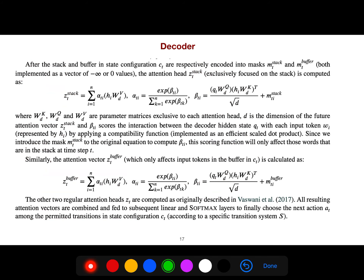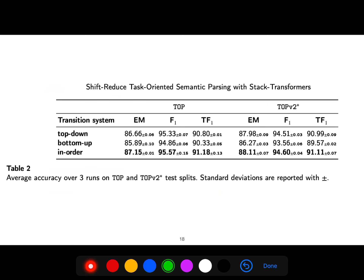Everything is standard — they use the attention mechanism of the transformer architecture. They have implemented and evaluated on different datasets, including different versions of the Facebook dataset.